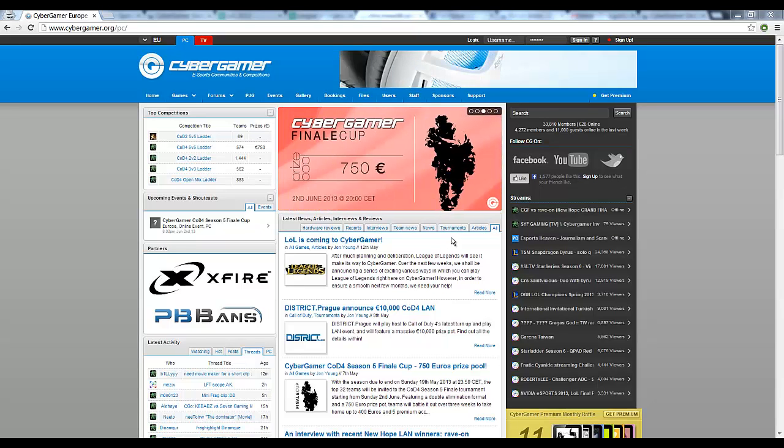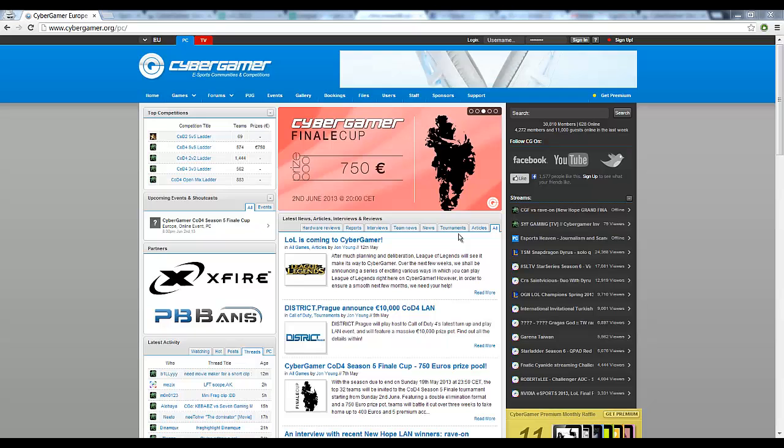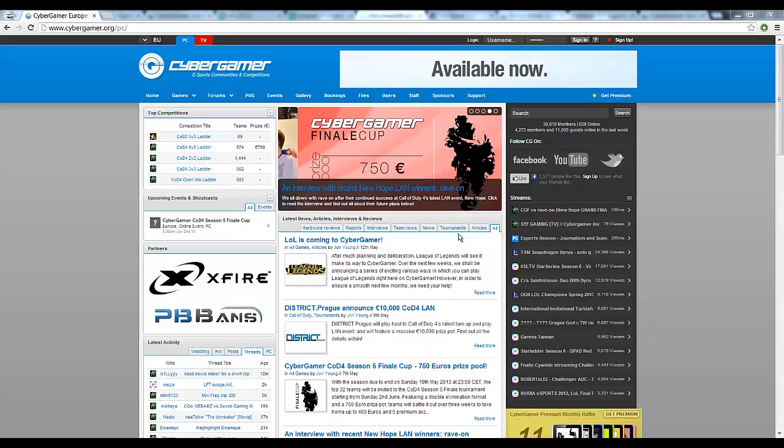Hi guys and welcome to Cyber Gamer EU. Today I'm going to quickly guide you through how to get started with Cyber Gamer and join various ladders, leagues and tournaments.